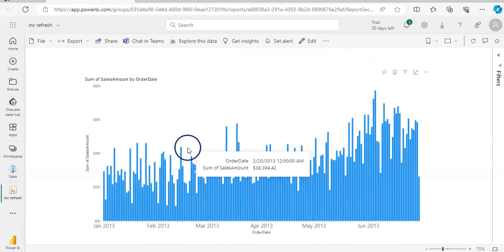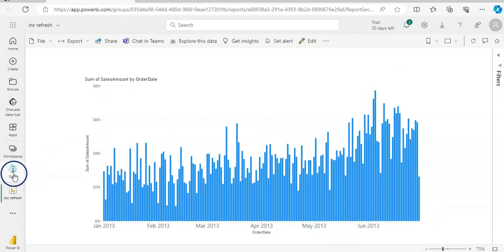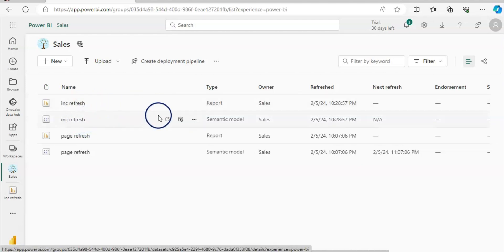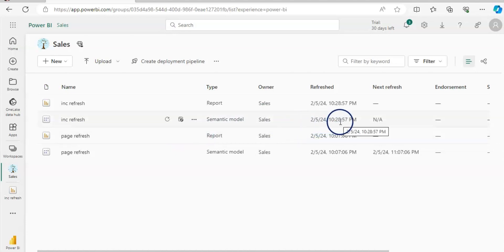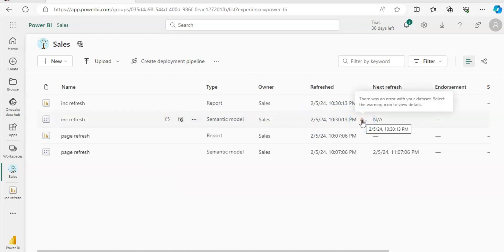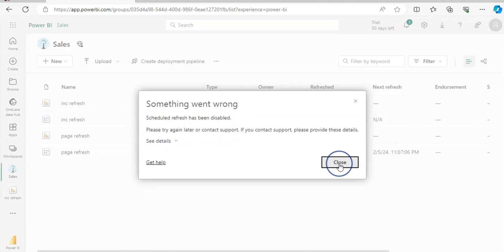Our report is published. I'll click the link to open Power BI Service. Here we are in Power BI Service — we have our bar chart with January to June 2013 data. Let's go back to the workspace. As you can see, it published the incremental refresh report and the semantic data model. The semantic data model was refreshed at 10:28, which is the current time. After refreshing, I see a little warning triangle — clicking on it says 'Something went wrong. Scheduled refresh has been disabled.'